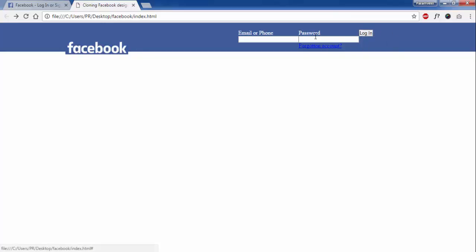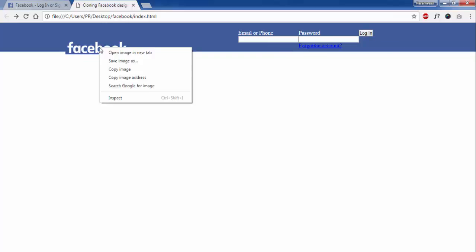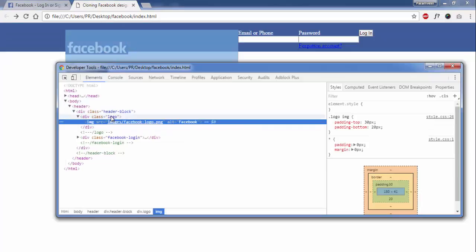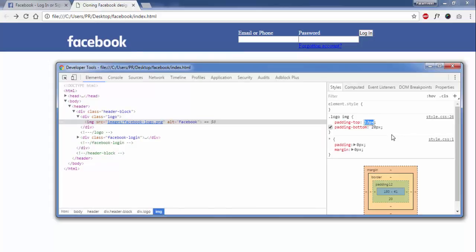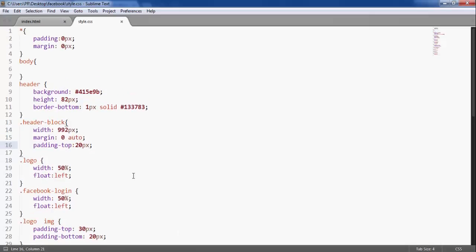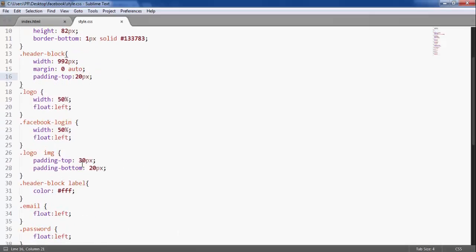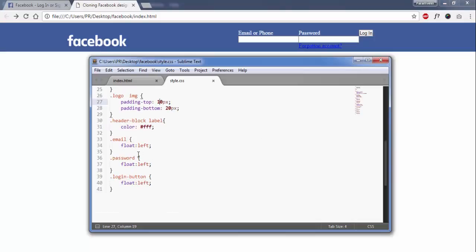Now you can see these are aligned, but it has gone a little outside the box. So I will decrease the padding-top here. I will give padding-top 10px to the logo image.